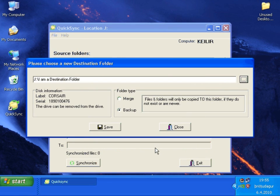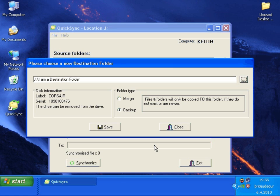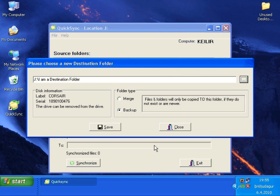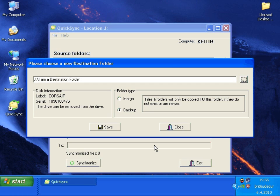A destination folder can be of two types: a backup or merge. Type backup is a one-way synchronization. That means that files located in the source folder that are newer or do not exist in the destination folder.